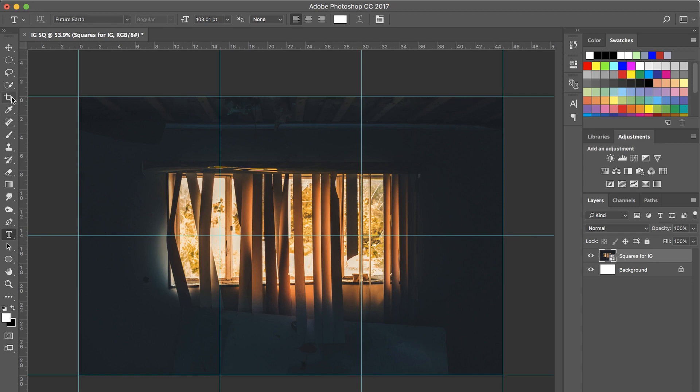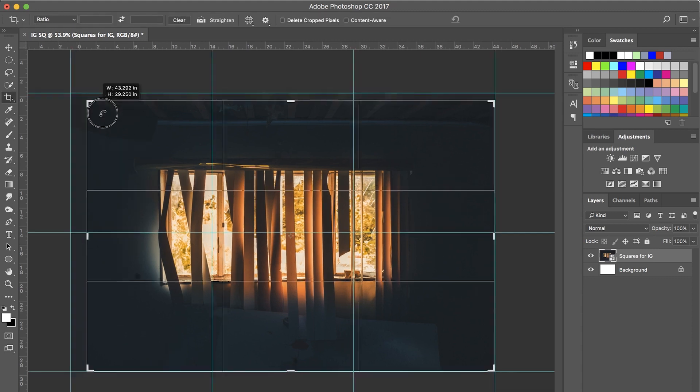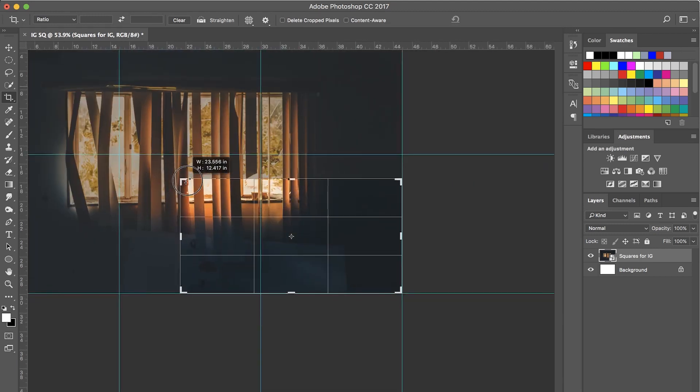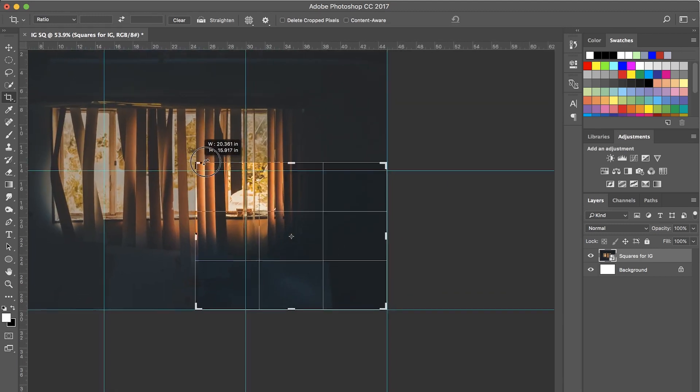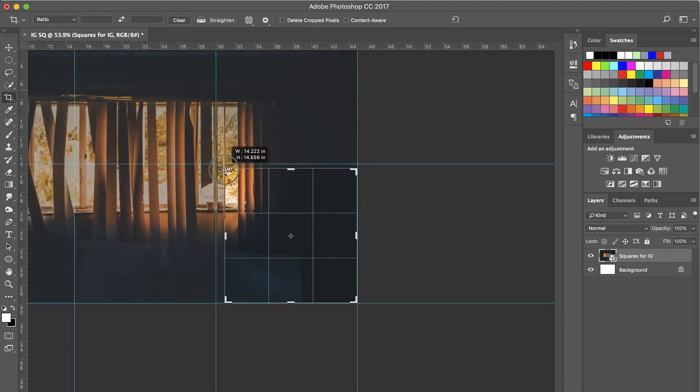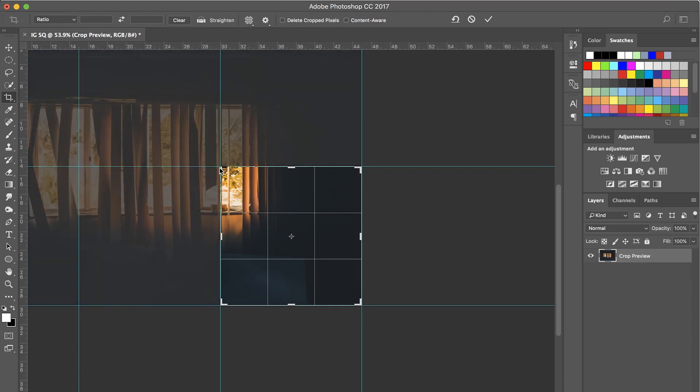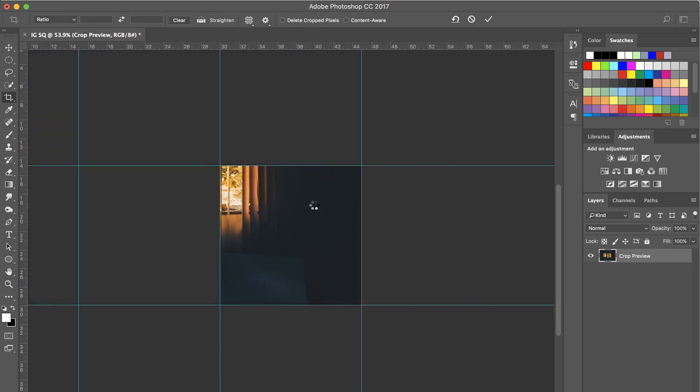So you're going to come over here in your tools and you're going to click this little guy here. That's the crop tool. And then we'll just drag over. And there you go. And it should snap right to those guides. That's the whole point of us putting those in. It'll snap to it. Hit Enter.